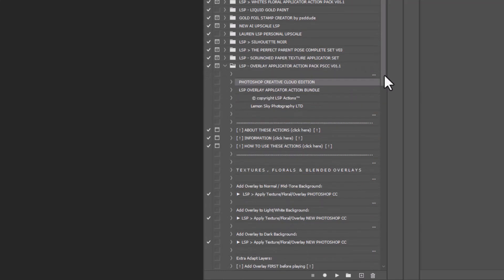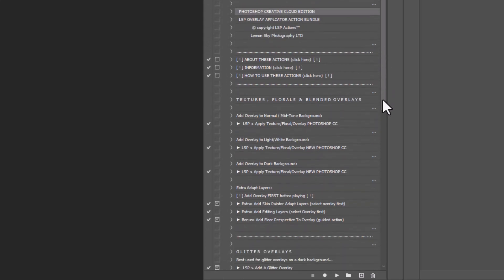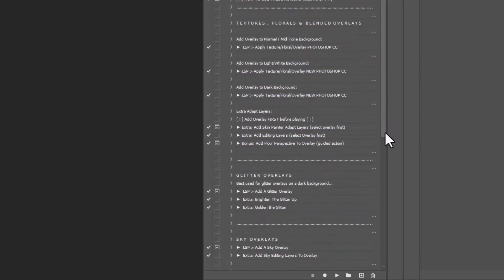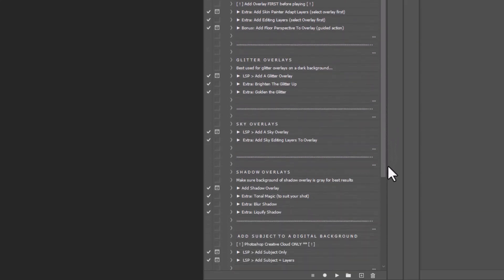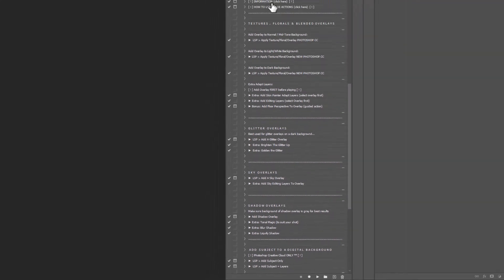If you're in Elements or CS5 or CS6, they will look pretty much the same.